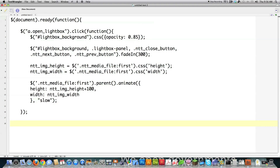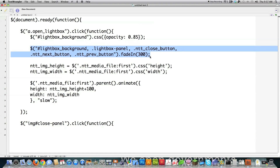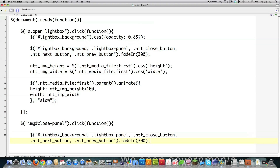Now I'm going to set up the close button. If an image with an ID of close panel is clicked, I want to run a function that does the opposite — we're going to make everything disappear. To do that, we just say fade out. That's all we need to do to make that work, and that function is effectively closed. Done — that's all it took.